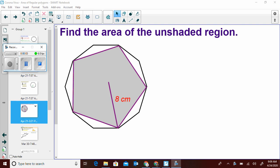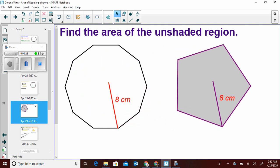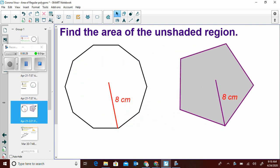Let's look at a problem where we're finding the area of the unshaded region. We have a pentagon inside a decagon — it's really just doing two problems at the same time and then subtracting them. The radius for the pentagon is the same as for the decagon, so we can move this over and now we have two separate problems.